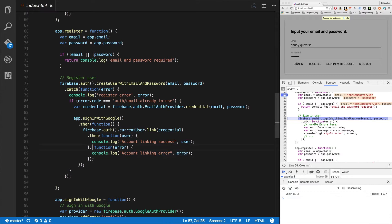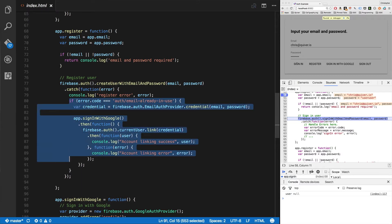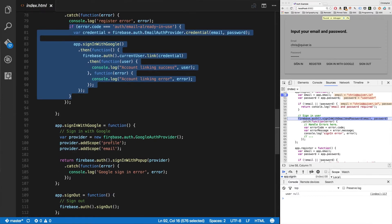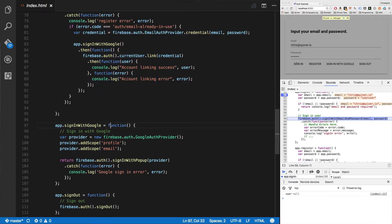Authentication account linking success or account linking error right there. So this little handler right here is an automatic account linker that links my new attempt at registering an email and password. It links that failed attempt with an existing Google login. Now check it out. When I want to actually log in with Google, app.signInWithGoogle, which is the same thing I use right here.